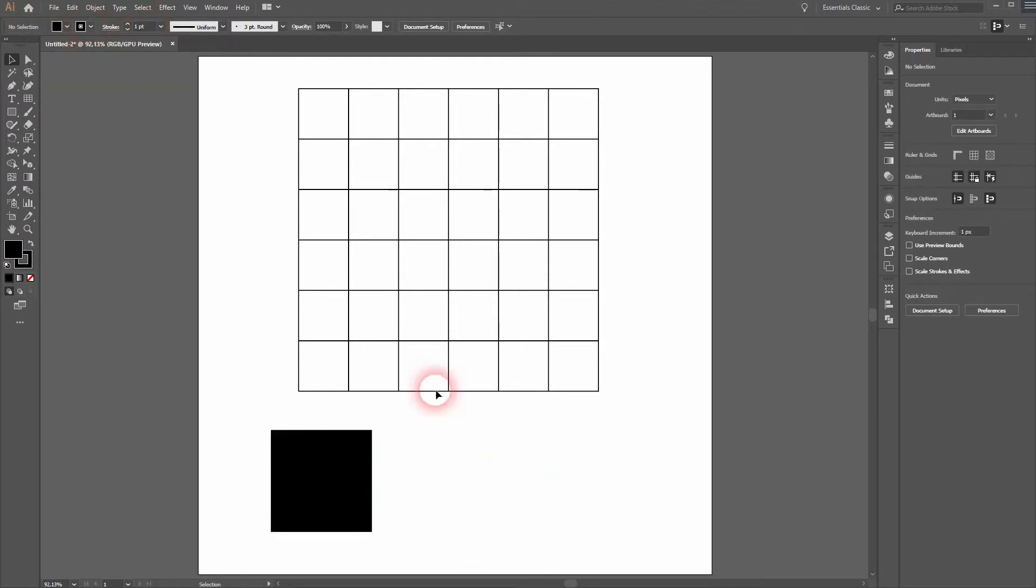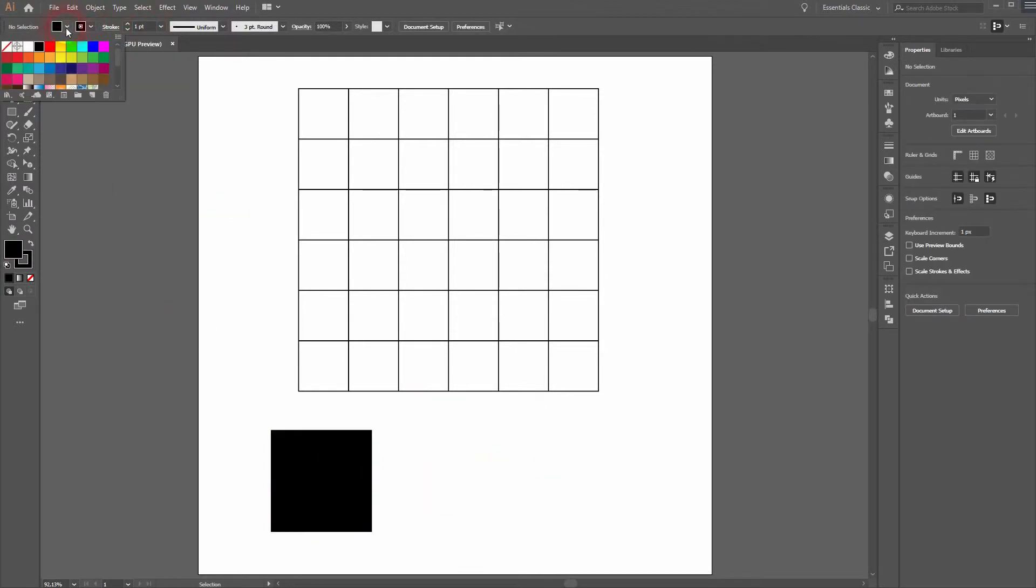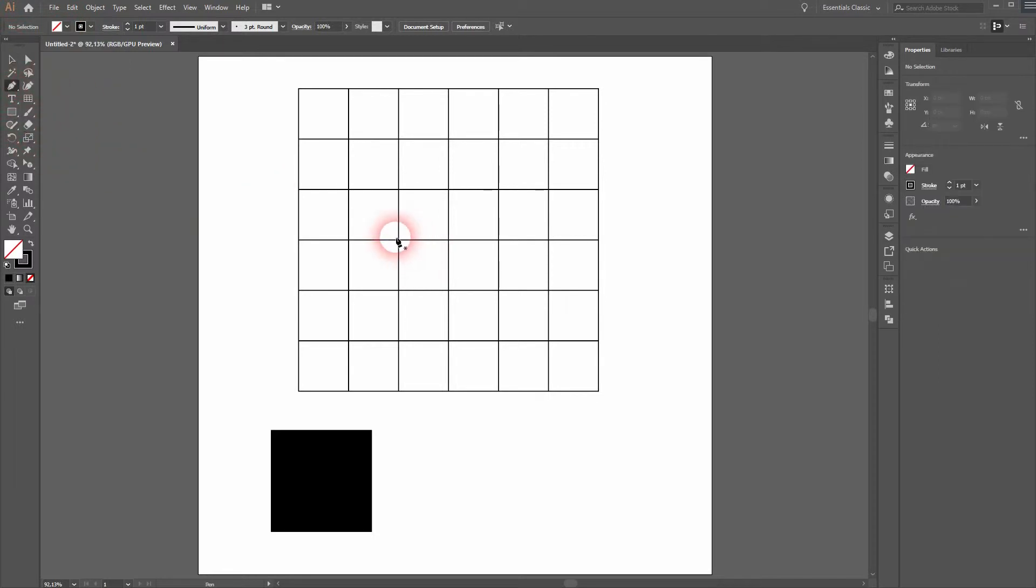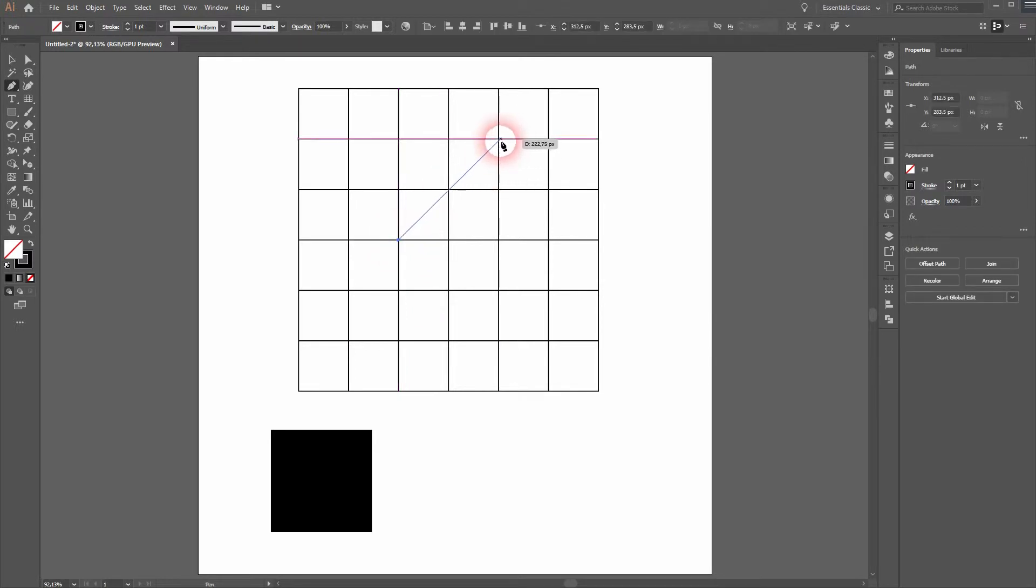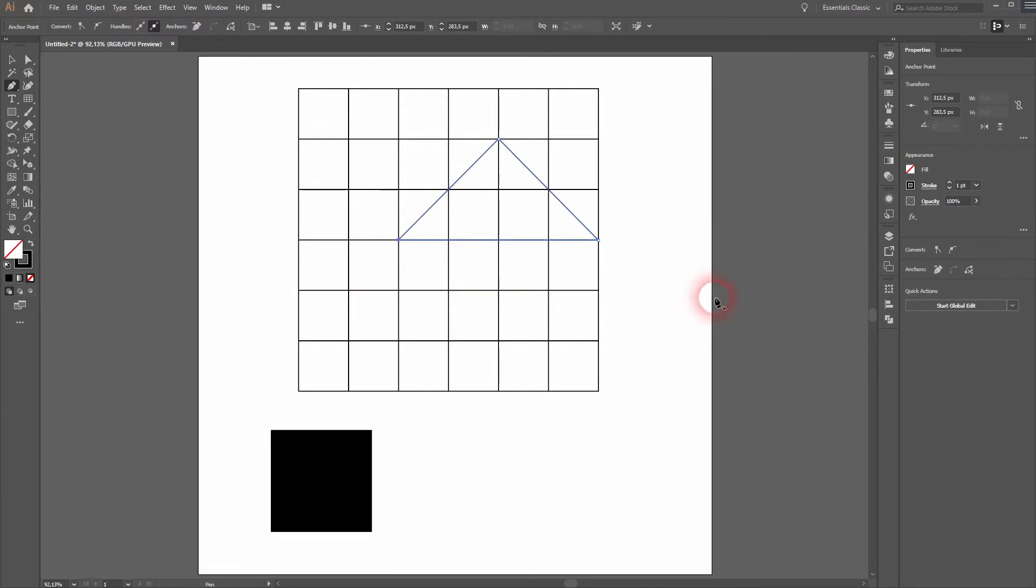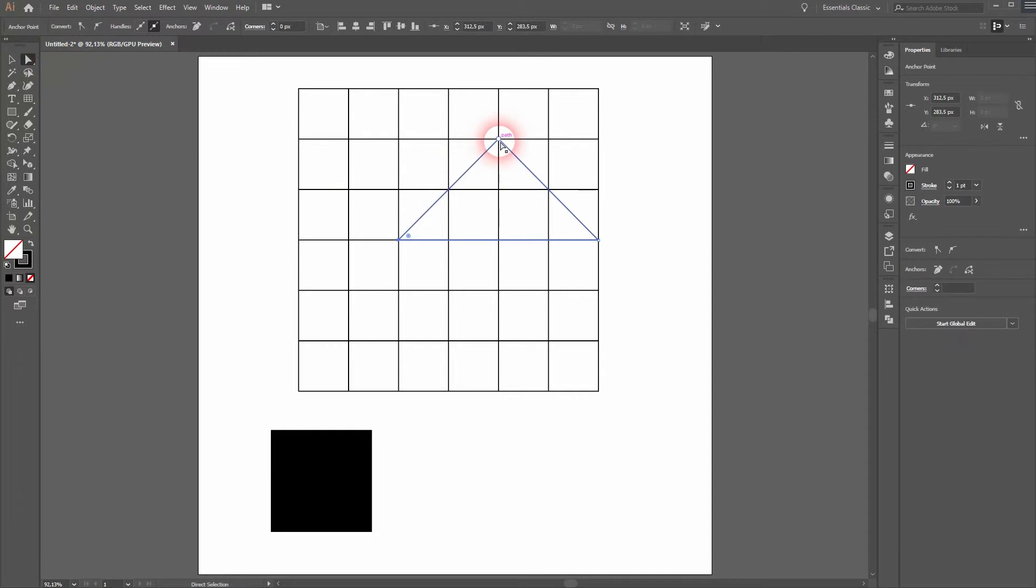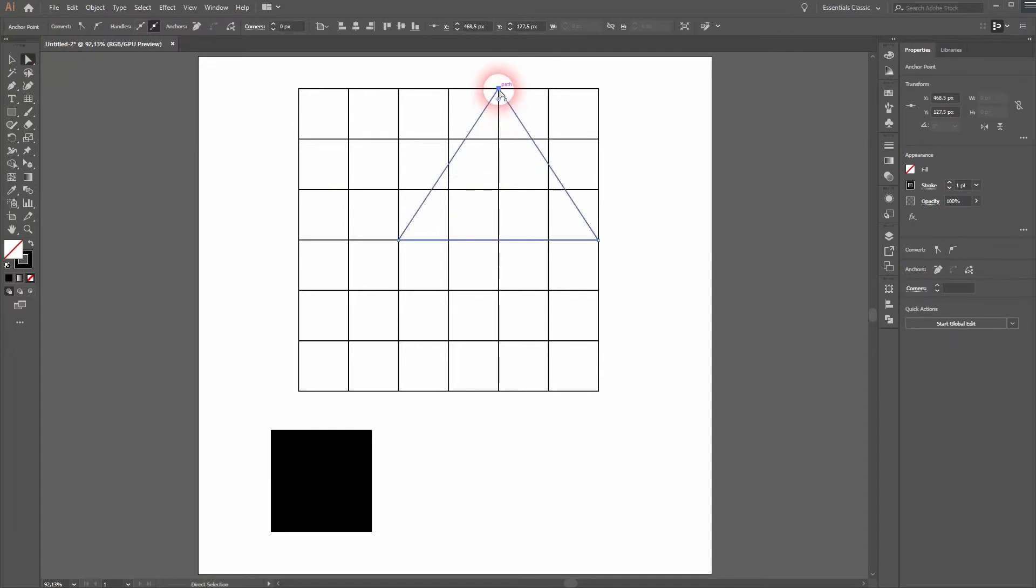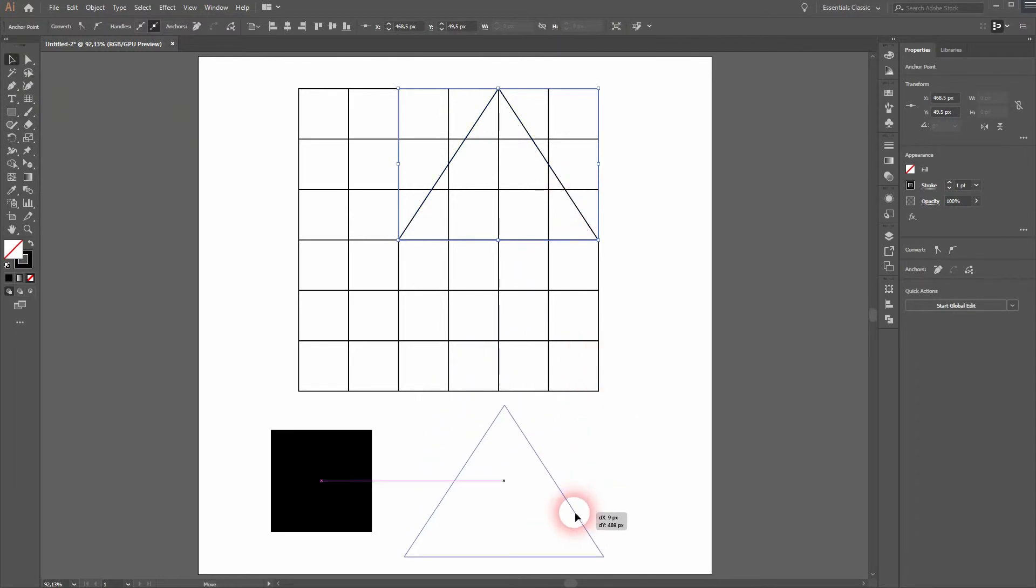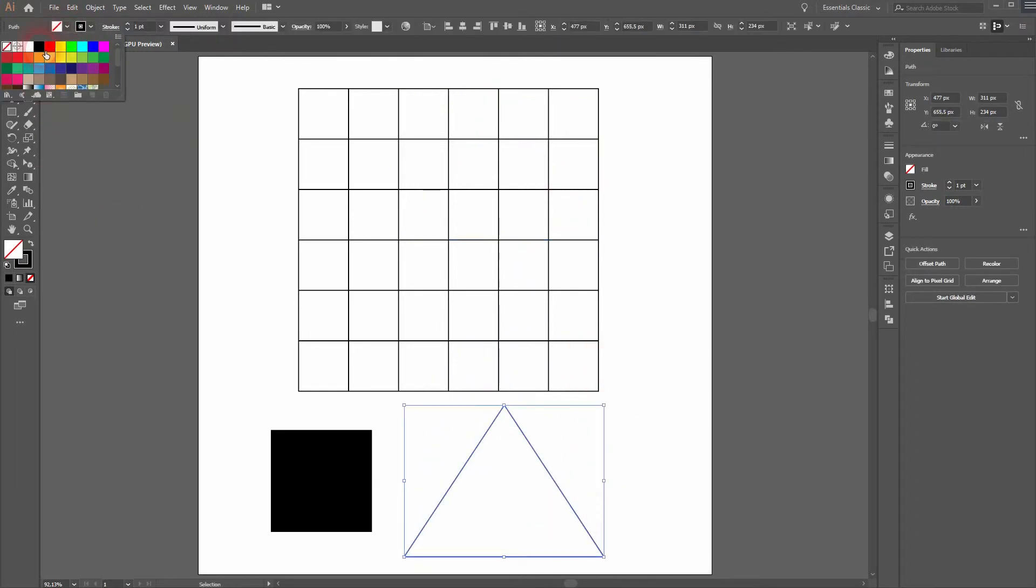You can create triangles as well. Intersection to intersection. And obviously we can adjust it afterwards using the direct selection tool. Click on one anchor point and drag it to the next intersection, and you've got a triangle.